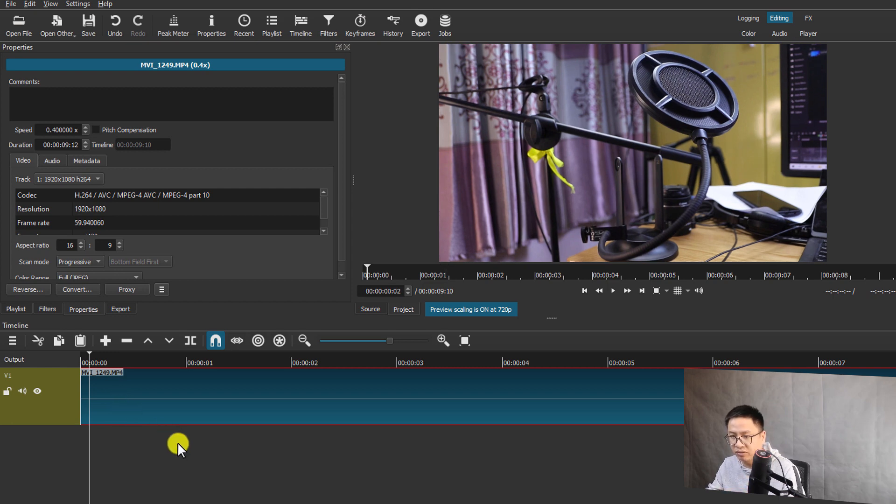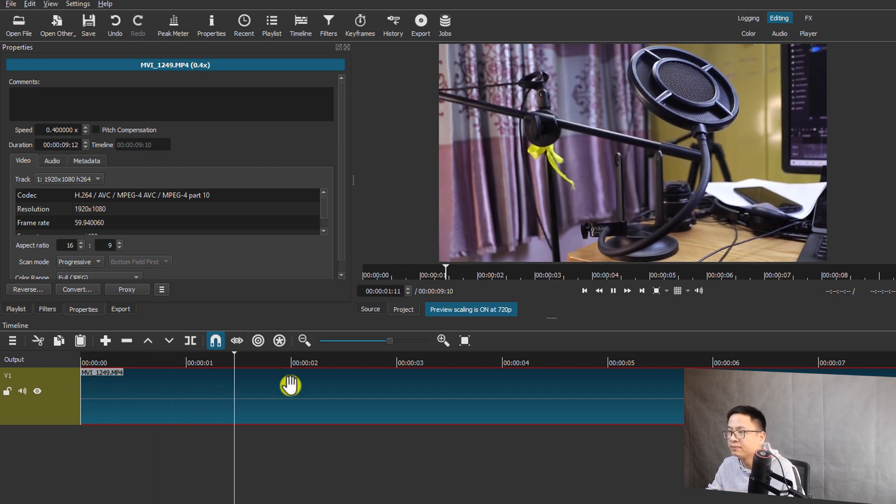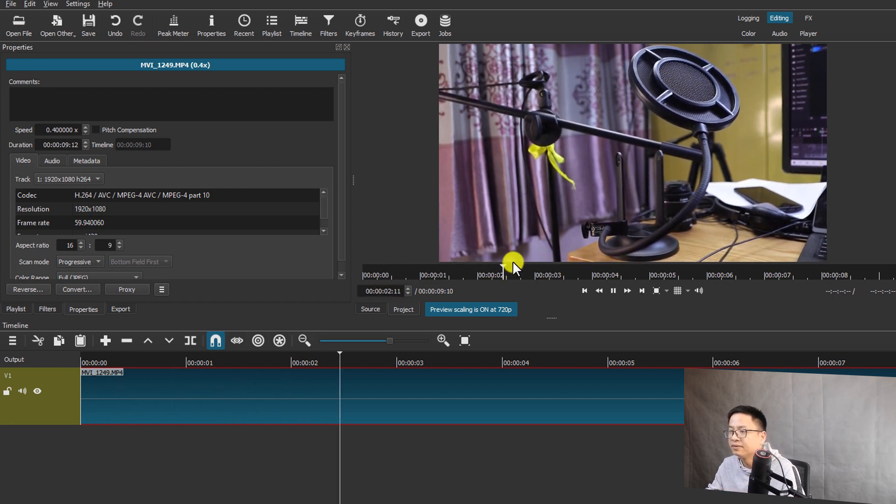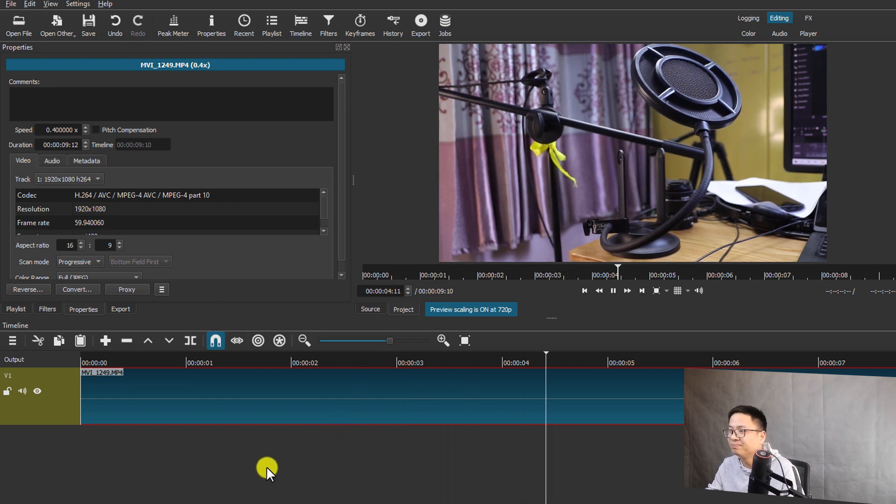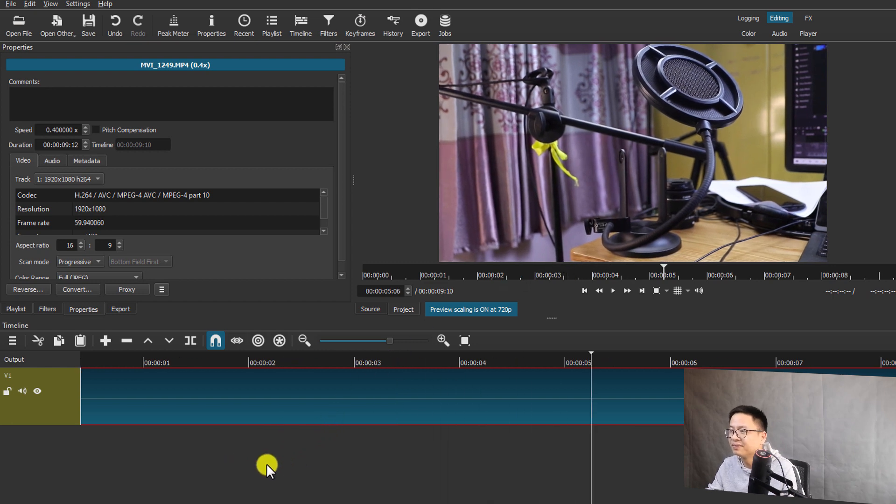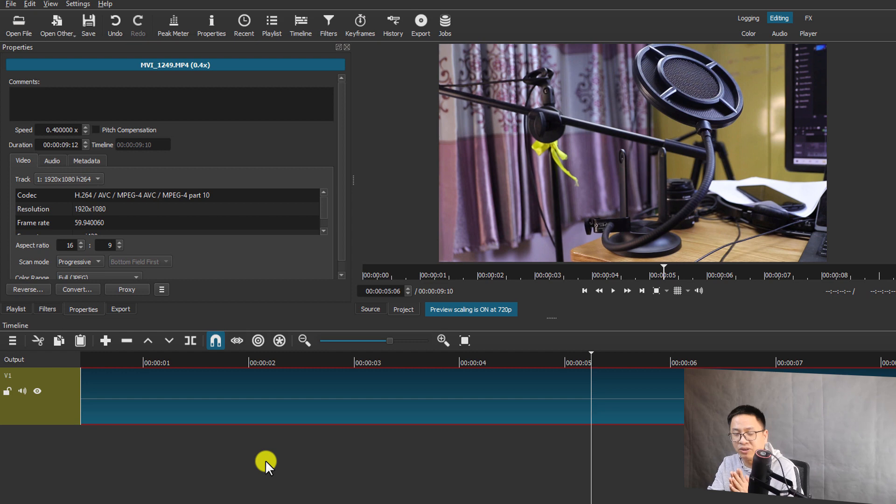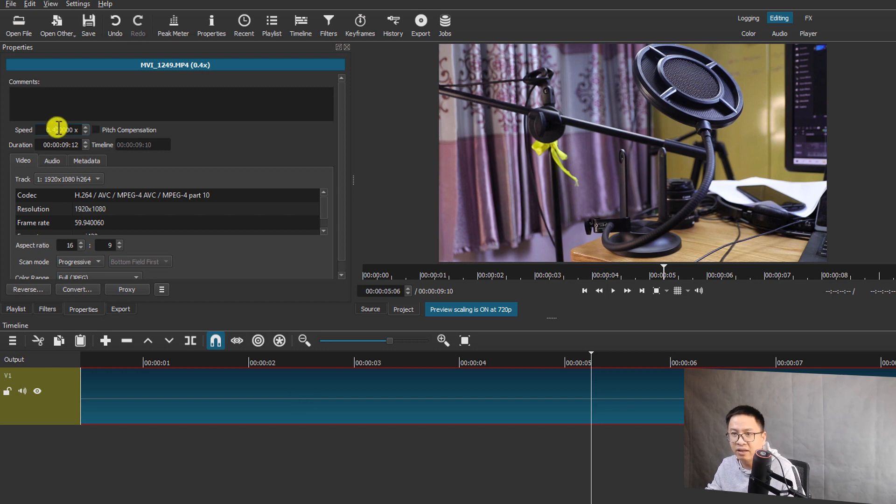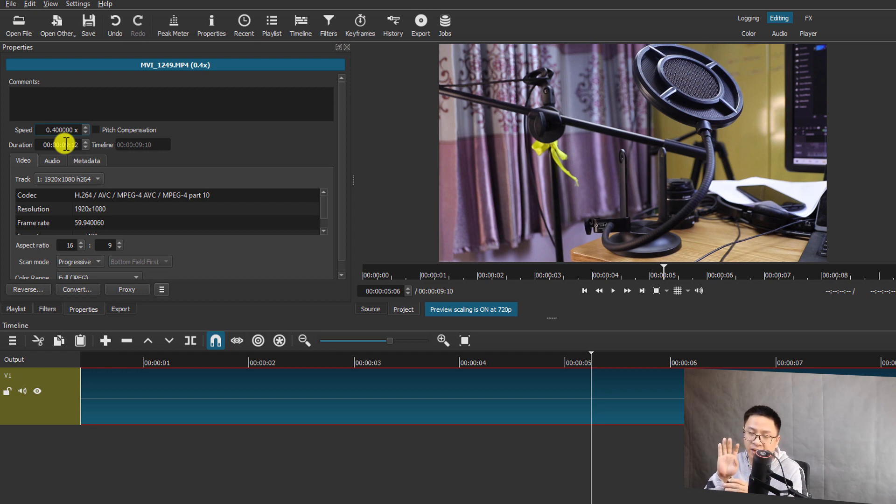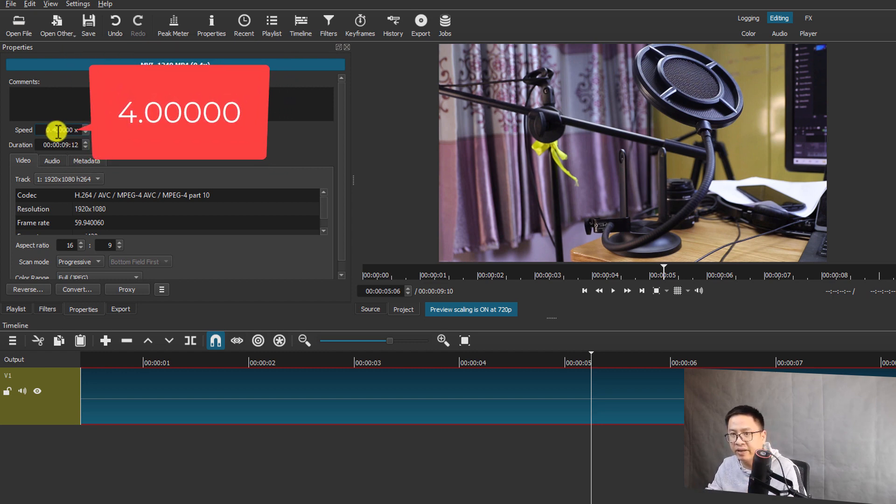Okay, so that is how you can make a slow motion video or change your video speed in Shortcut. Very easy, right? Now I'm going to fast forward this clip. For example, here I also go to the same property. I want to fast forward it four times. Let's type here the number here: four.